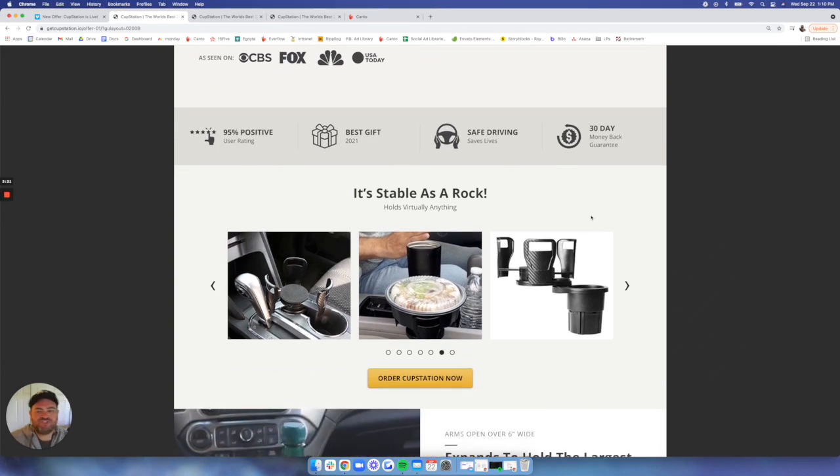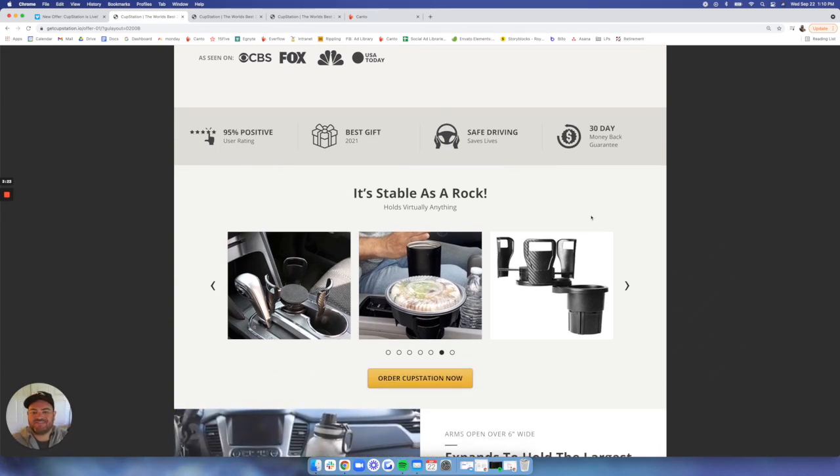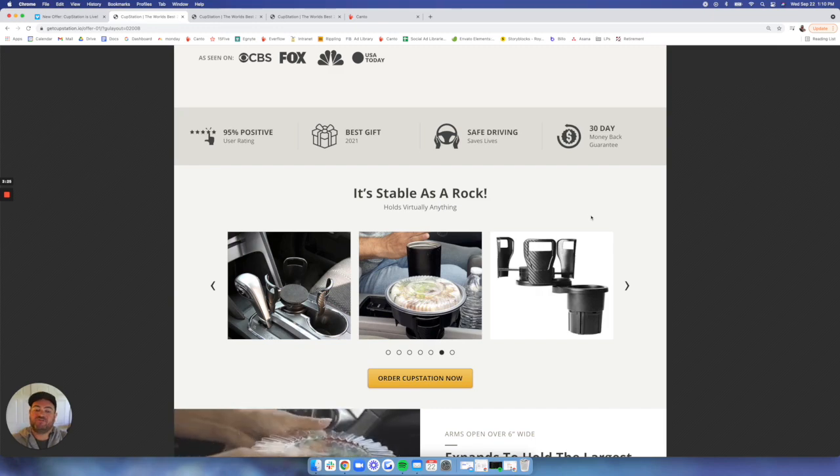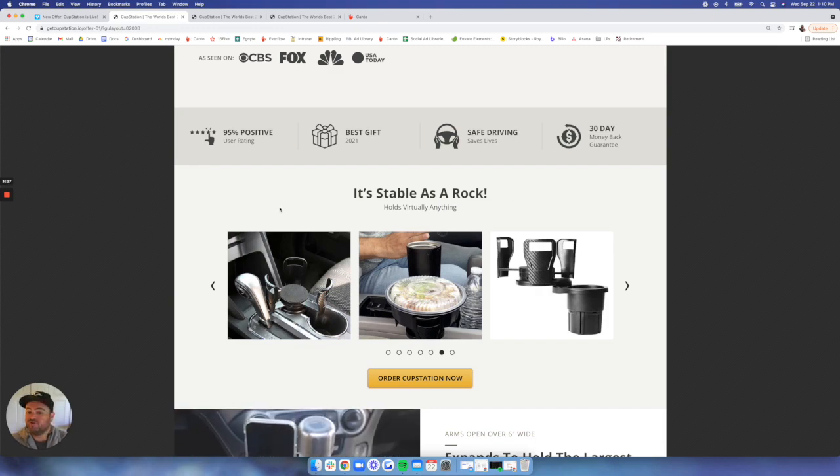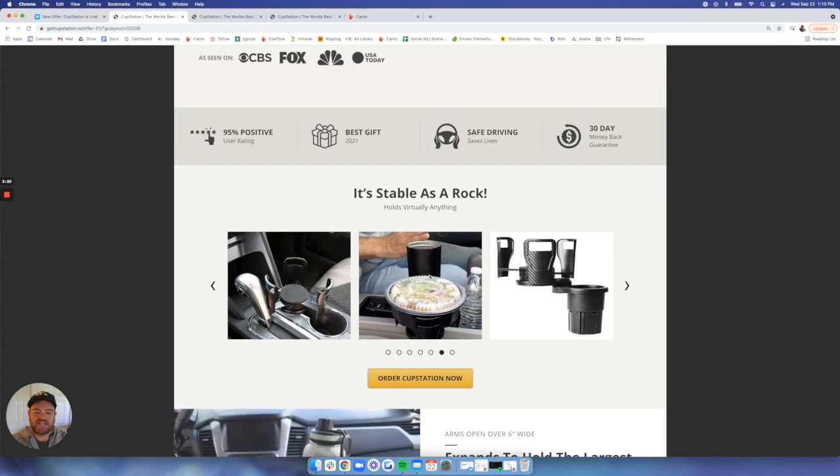One of the biggest objections that we see with this type of product is, is it steady? Is it sturdy? Is it going to hold my heaviest item? So yes, it's stable as a rock. It holds virtually anything.